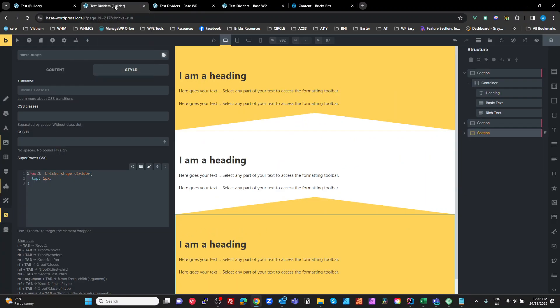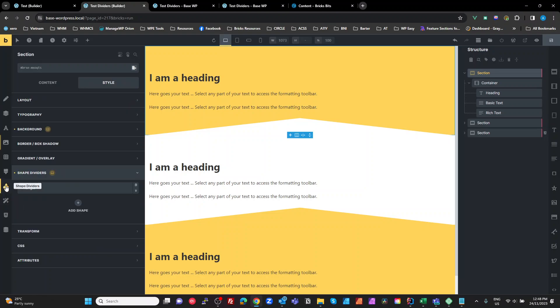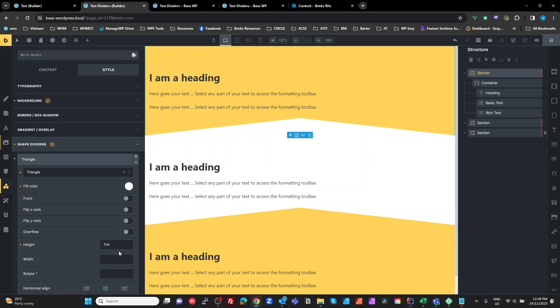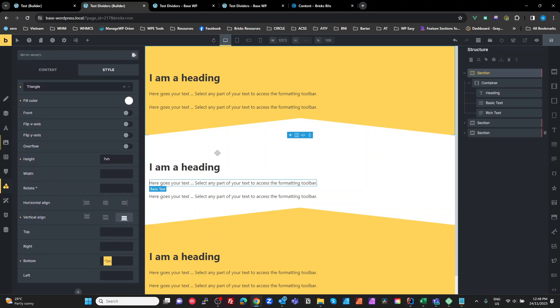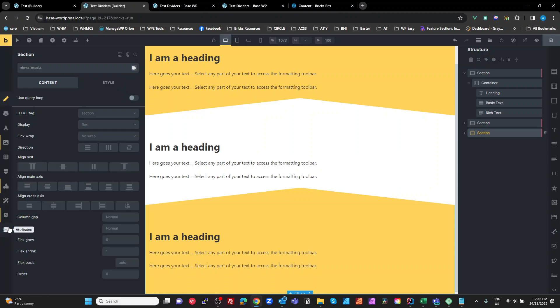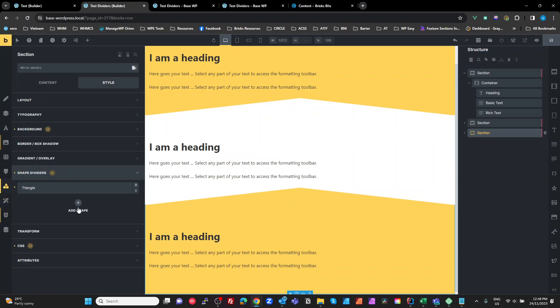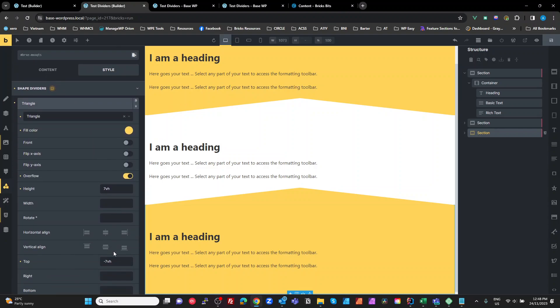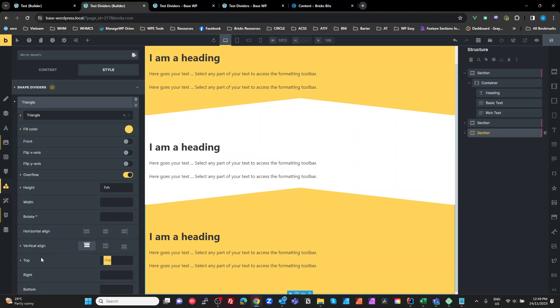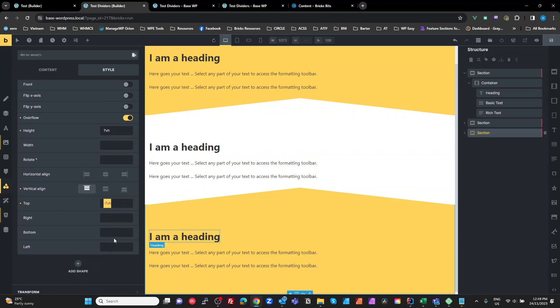So the takeaways from this is the top section with your shape divider. Because you're just positioning that at the bottom of that section, you can just set the bottom to minus one pixel and that gets rid of that line that's left there. But with the bottom section here, because we're using a top shape divider, so we're pushing this to the top of the section, so it's aligned to the top, and we're using a minus 7 VH to move it above the section.